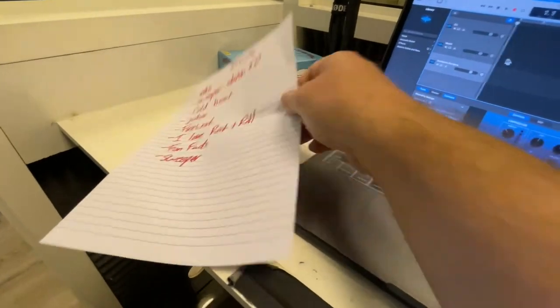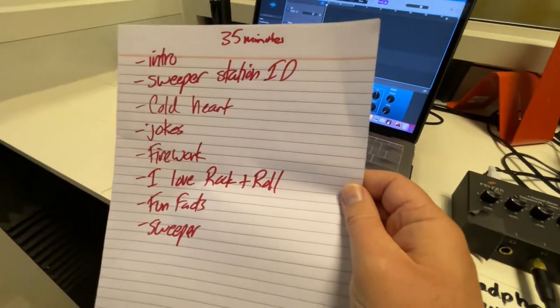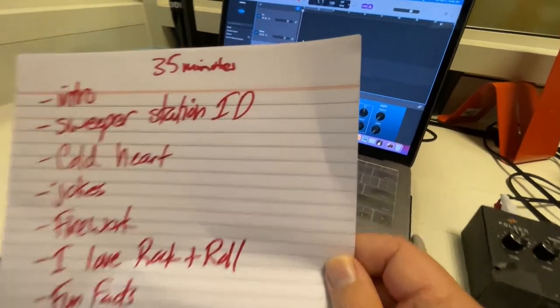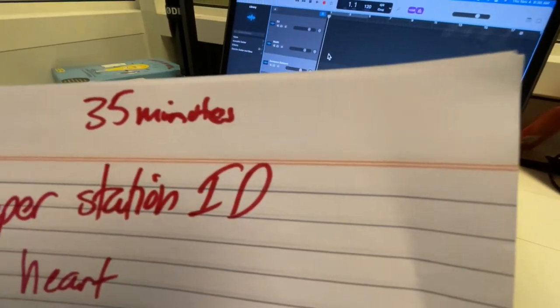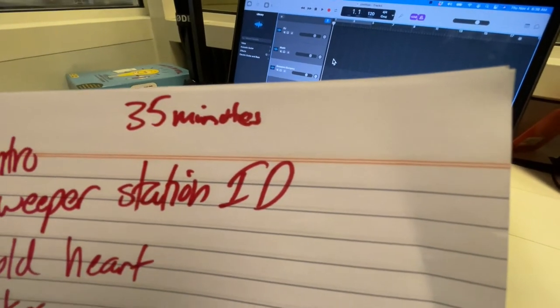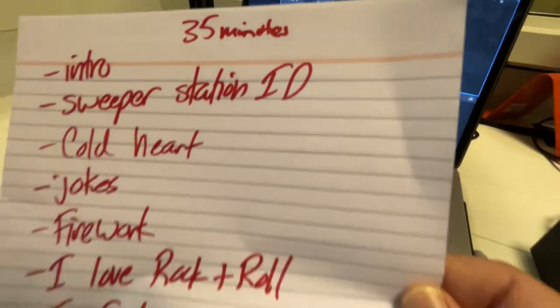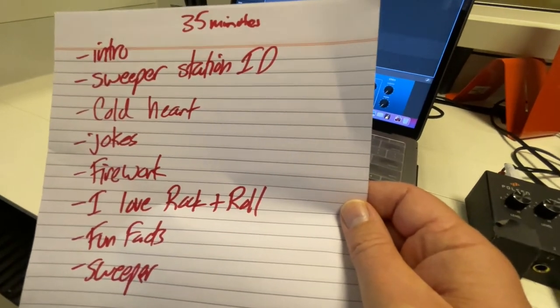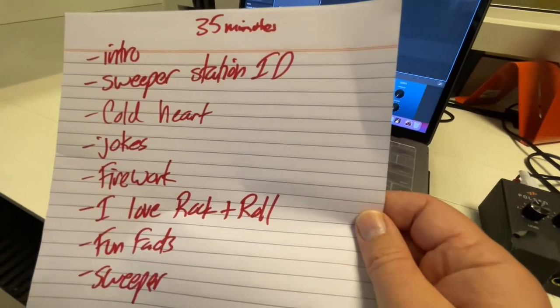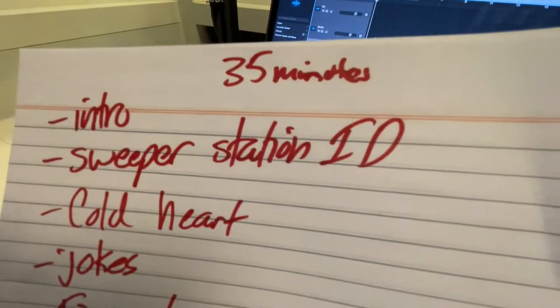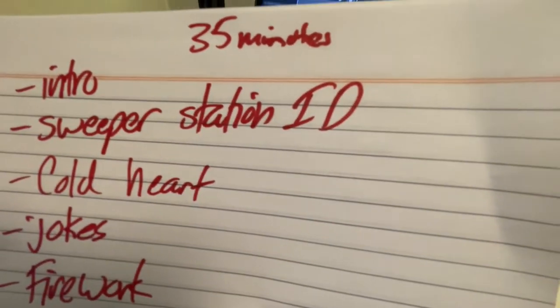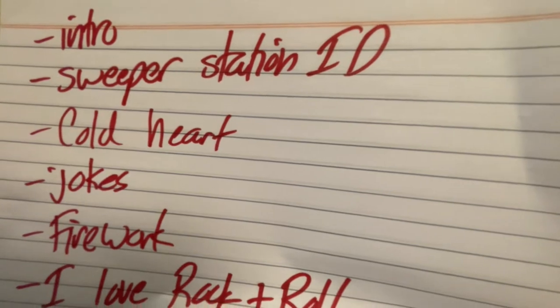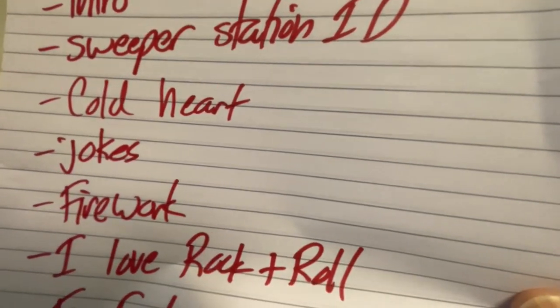Okay, so now the next thing you've got to do is have some sort of plan here. For 35 minutes, that's what a lunch break is—35 minutes—and we need enough content for 35 minutes. I've got an intro, then I'm going to do a sweeper, and then I'm going to play Cold Heart by Dua Lipa.